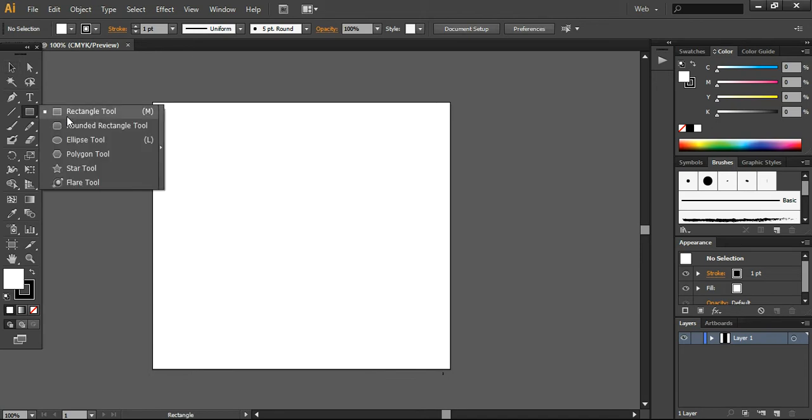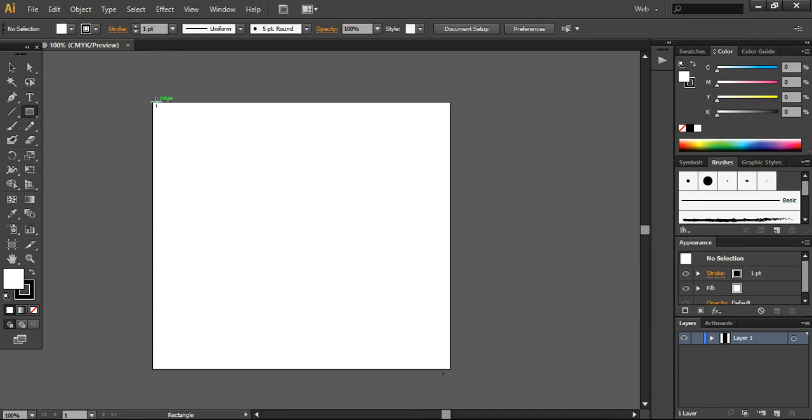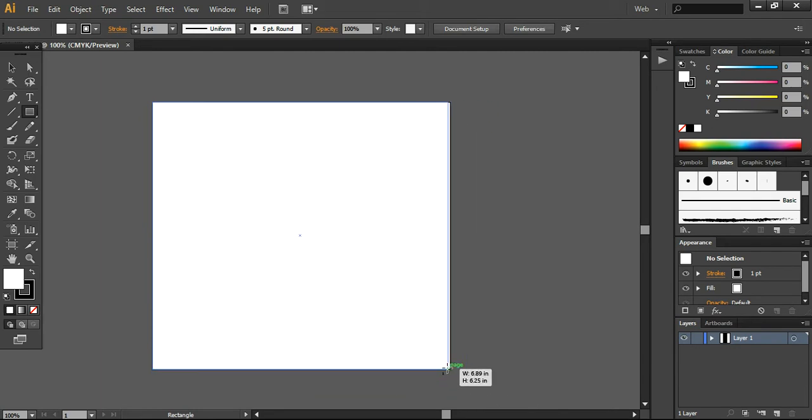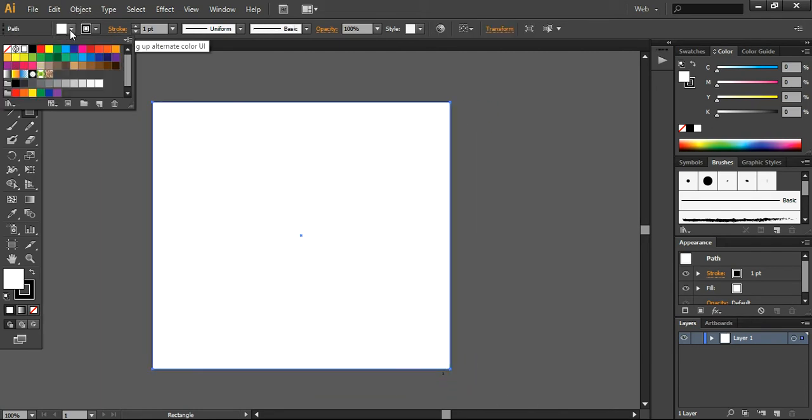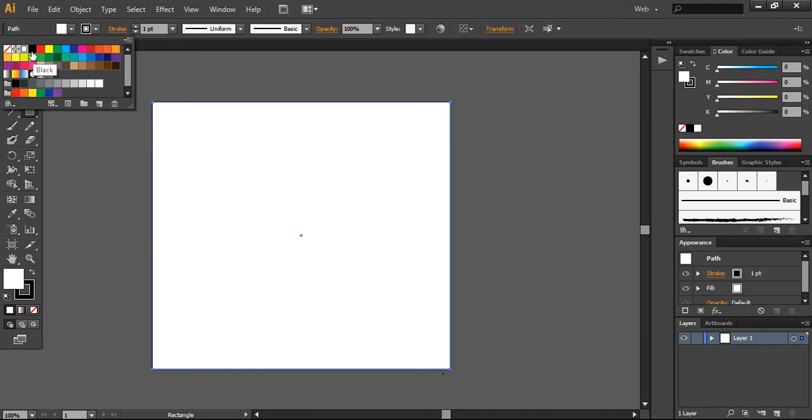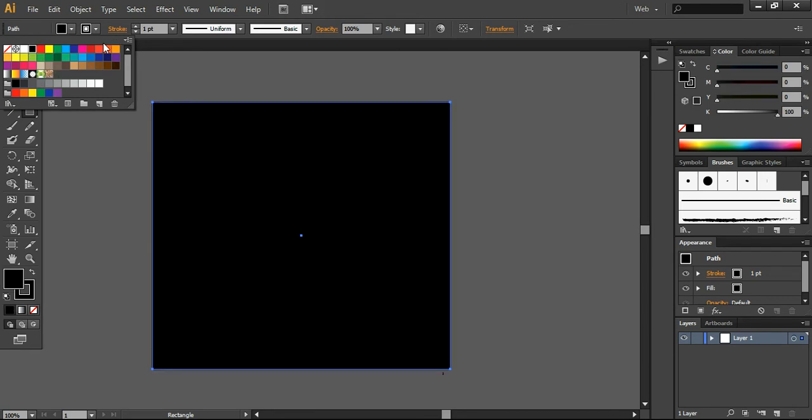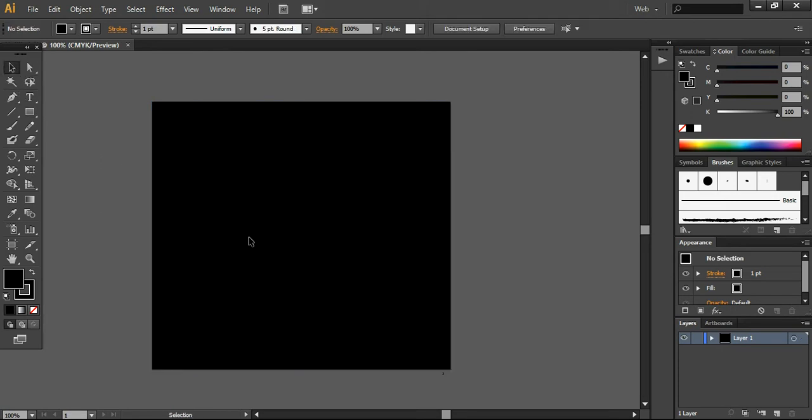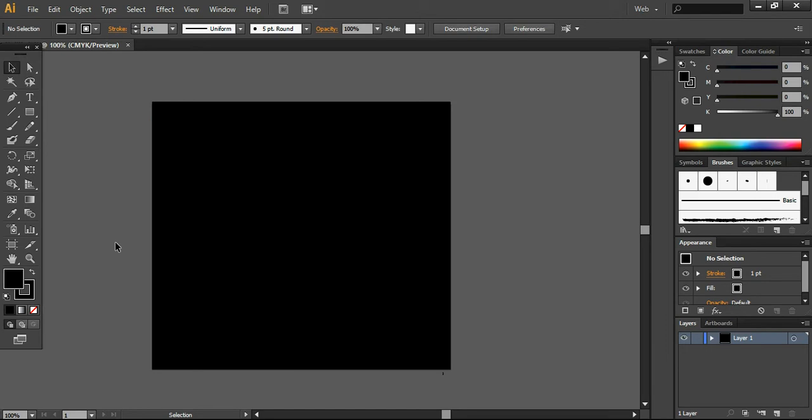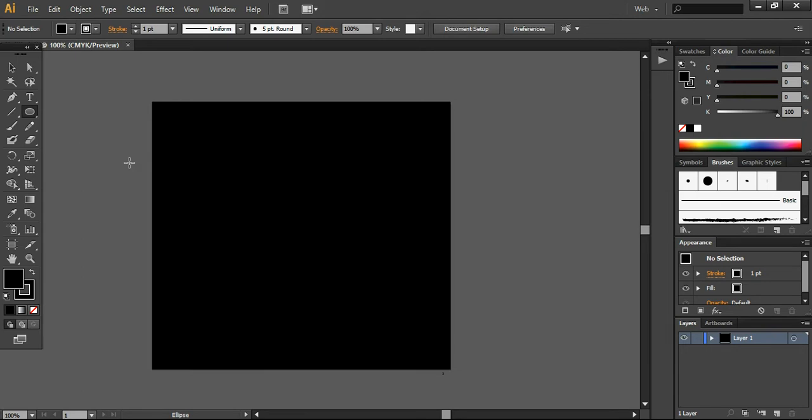First of all, we are going to create a simple background. I'm just taking the rectangular tool and creating this background layer. I want to create a black color, and I'm locking this layer by pressing Ctrl+2 from my keyboard. Now we are ready to start our design.